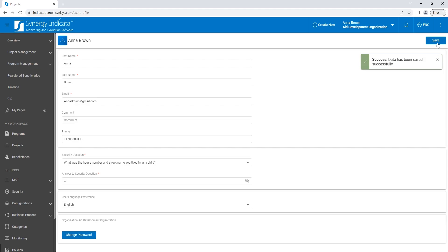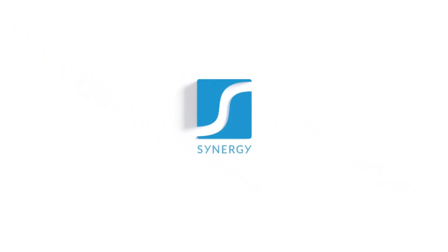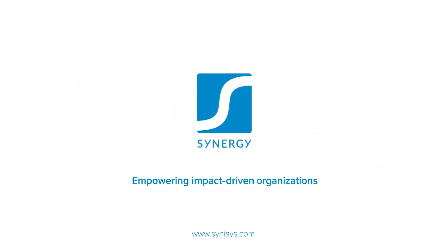Thank you for watching. Be sure to explore our Synergy Indicata video library for more helpful tutorials.